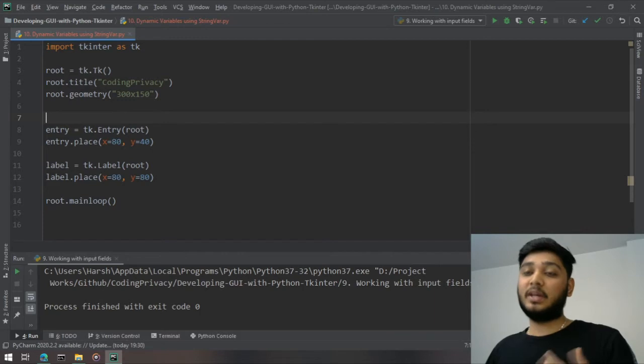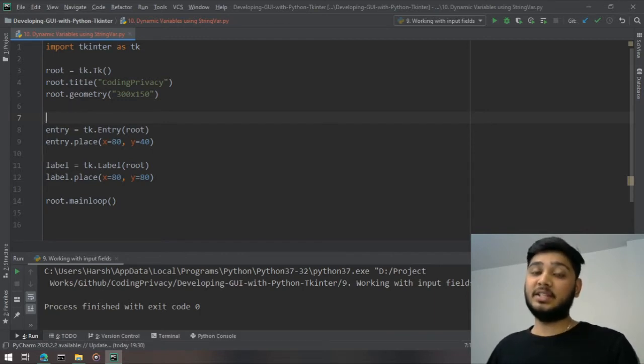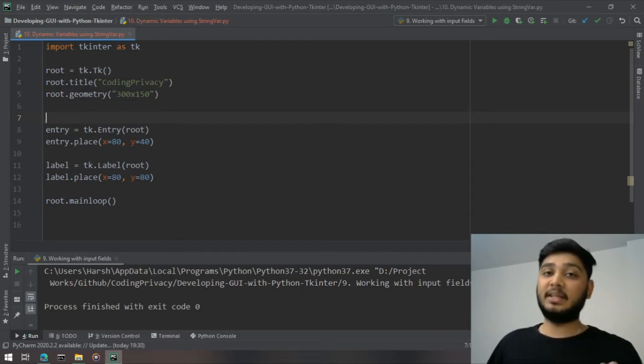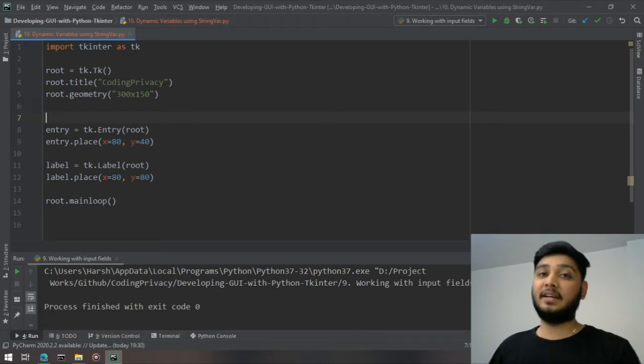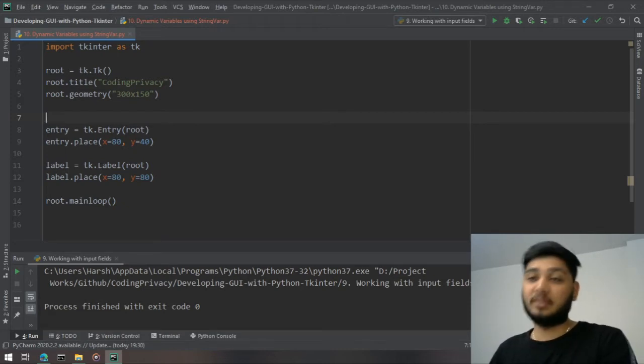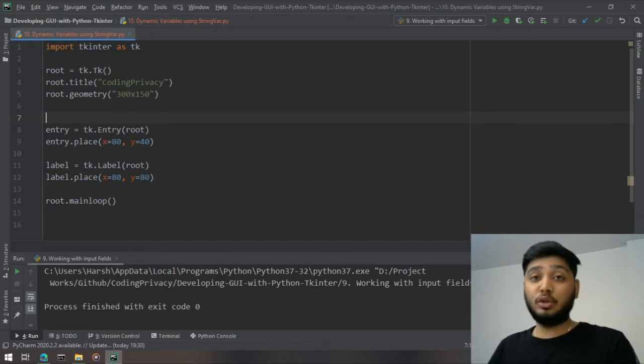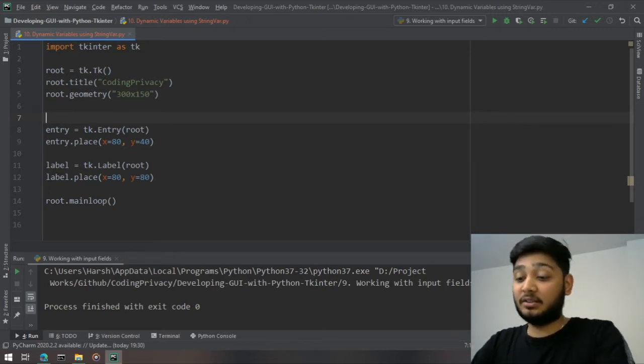The concept is whenever the value of that variable changes at one place, it gets reflected to all the other places which are mentioned. I'll show you, and if it's not making sense right now, it is going to make sense.